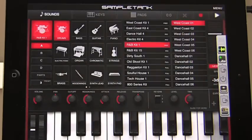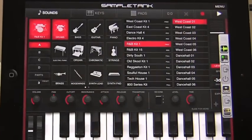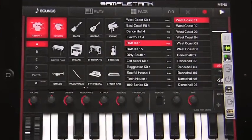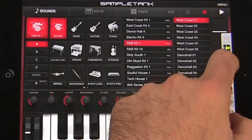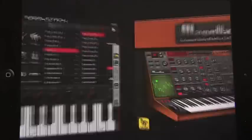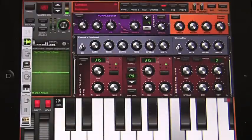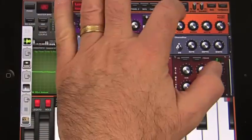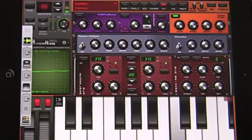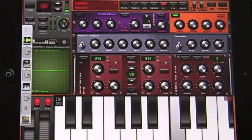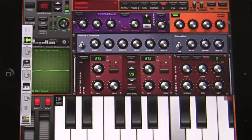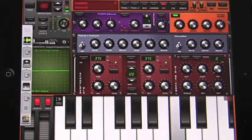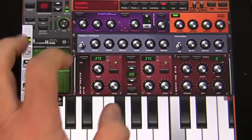I'll get the drums going in Sample Tank, and I'm going to do some real-time effects processing in Magellan. I'll add some Flanger and some Beat Sync Delay.